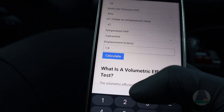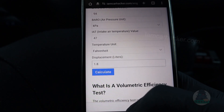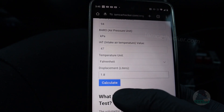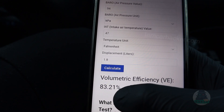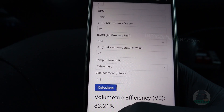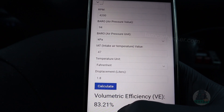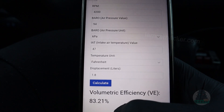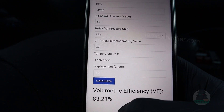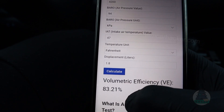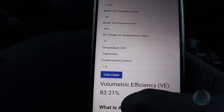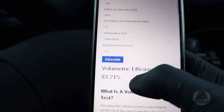For good volumetric efficiency on an engine without a turbocharger, we want to see more than 80%. It says 83%, so I know my engine is okay — the engine internals are working correctly, there is no damage inside the engine, the air intake works fine, as well as the exhaust system. So I know my car is in good condition by performing this very simple and quick test.